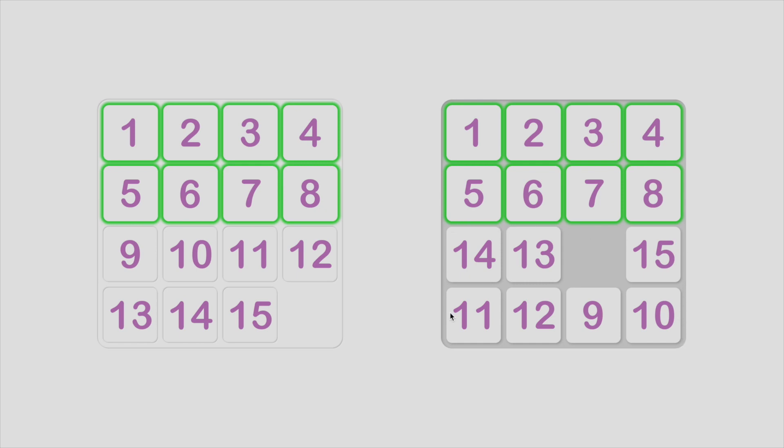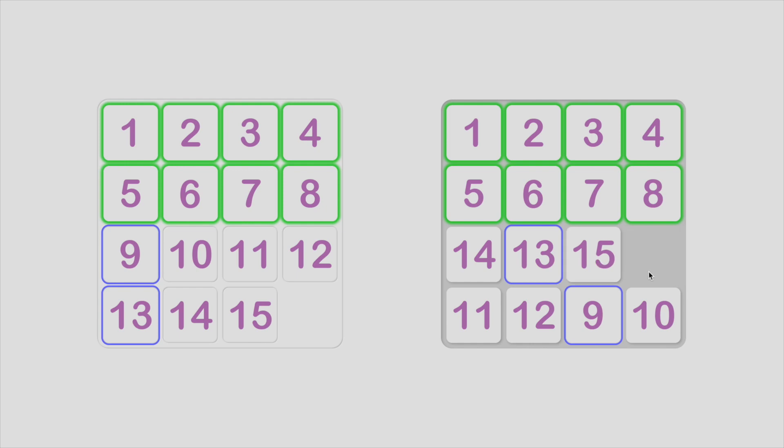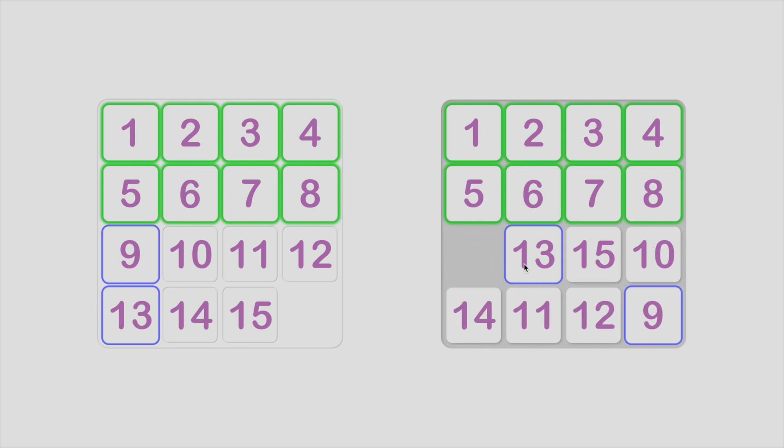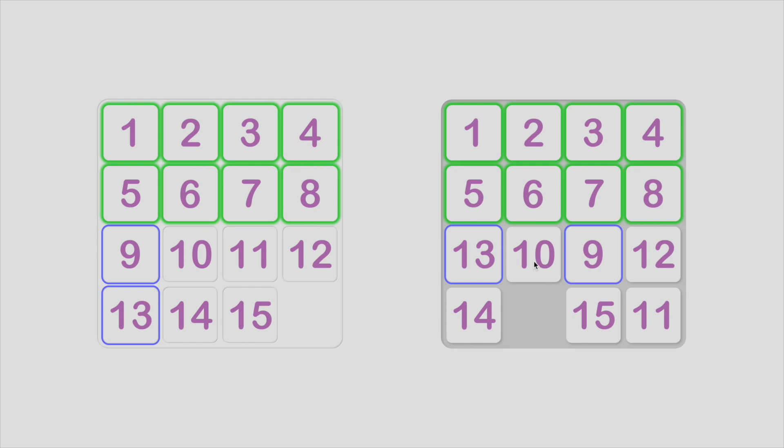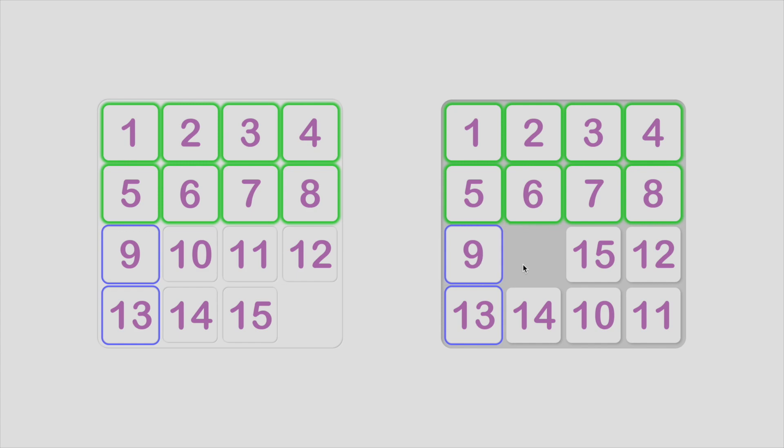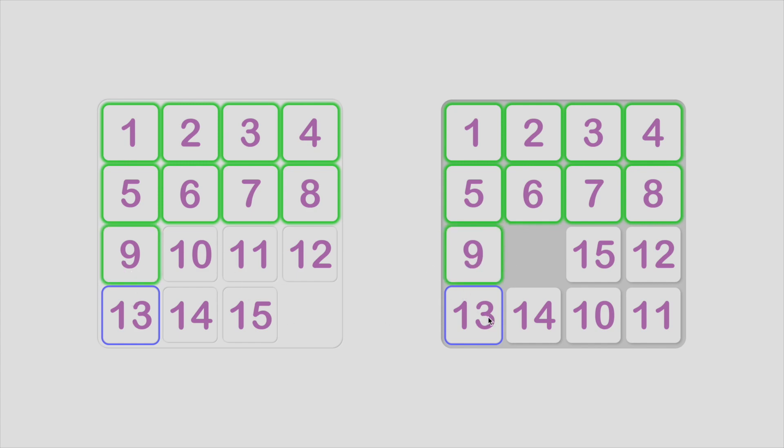It's different from the first few rows. We should solve it two tiles by two tiles. First, tile 9 and 13. Actually it's the same as what we do on tile 3 and 4. Set tile 13 in slot 9, and then move tile 9 next to tile 13. Then just move them into correct slots directly. Then tile 10 and 14, same as tile 3 and 4.